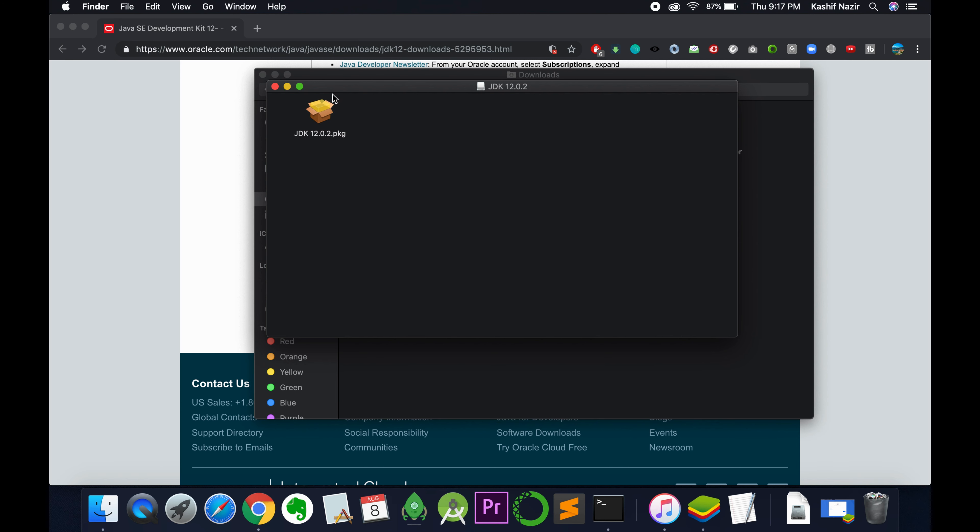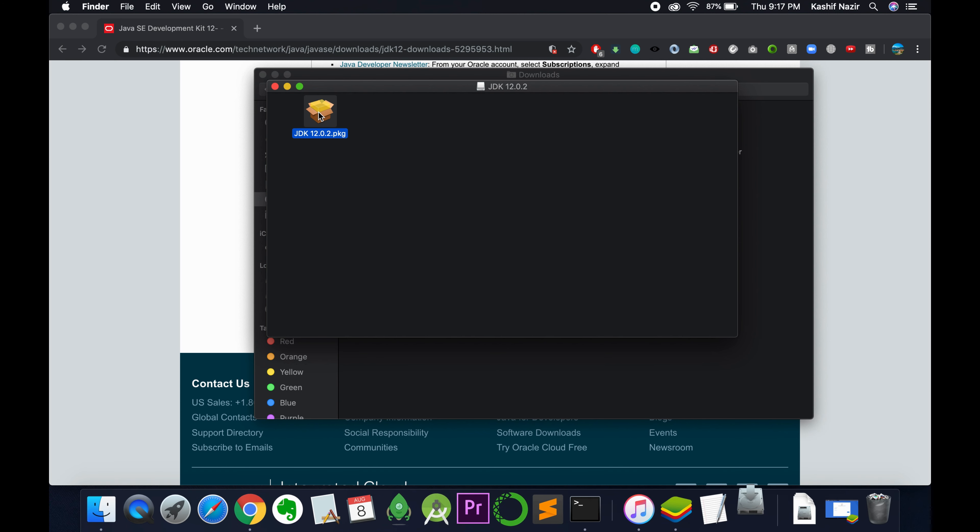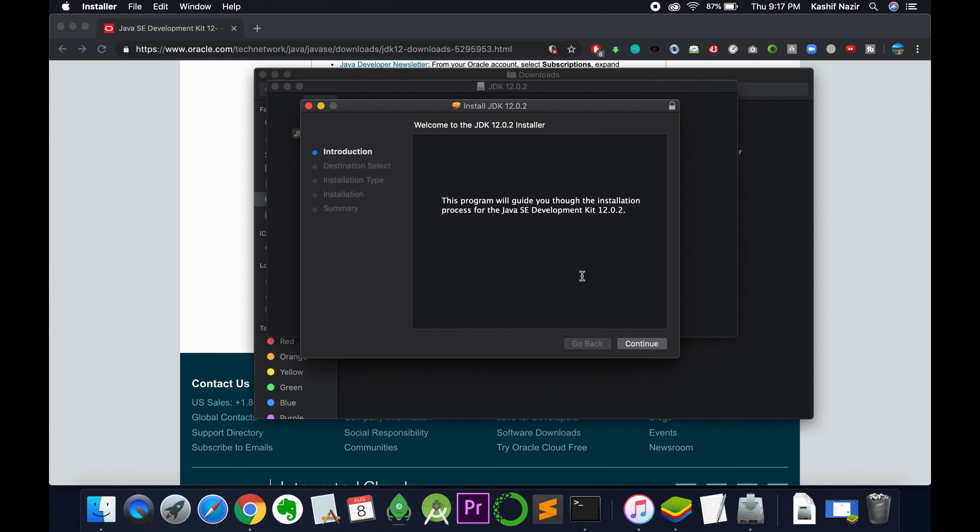Here we have a PKG file. Double-click on it, and the installer will open shortly.